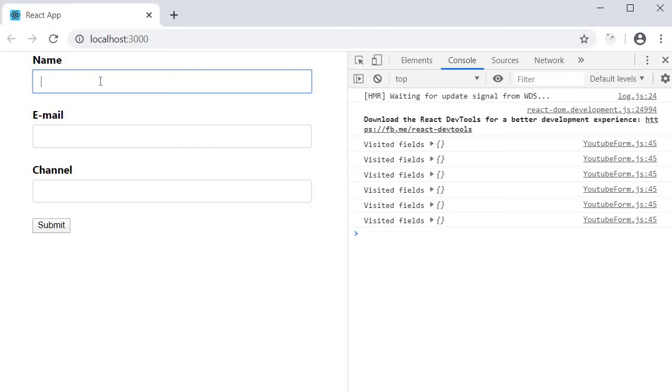We are still interacting with the field. You can see that the touched object is still empty. The name field touched will be set to true only on the blur event.